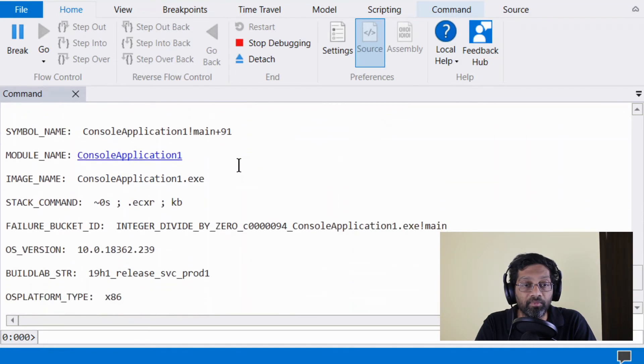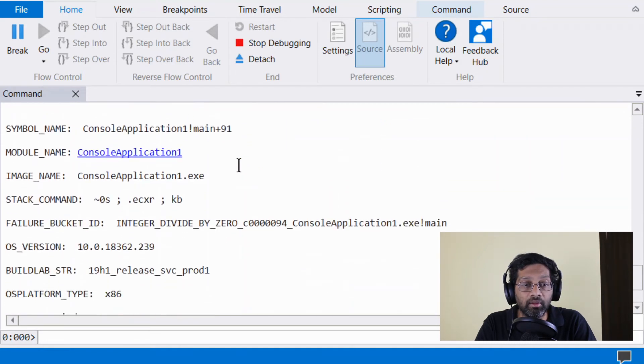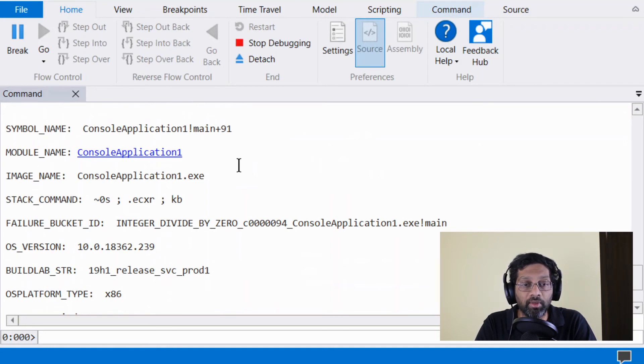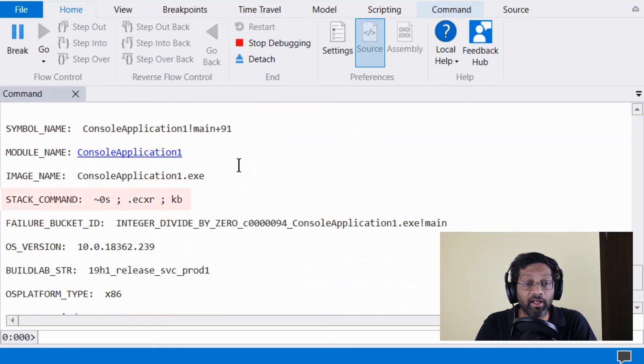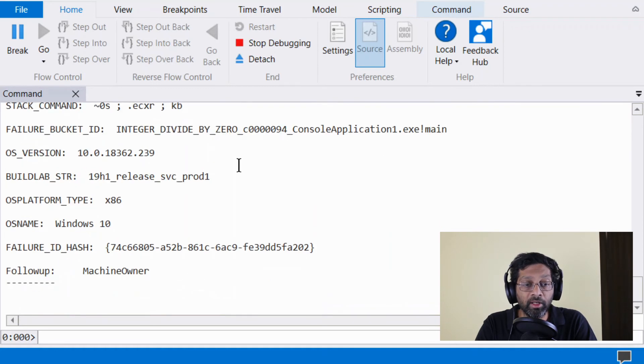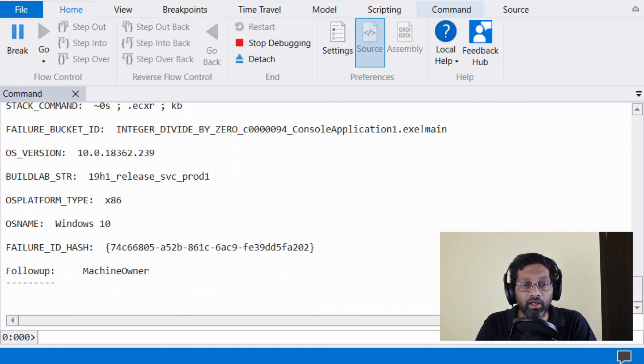Below the faulting line is a bunch of information about what kind of module was running when this memory dump was taken and the command that was used by analyze minus v in order to get the stack. This is very important. Below that, there is a bit more information about the OS and the platform that it was running. Nothing too interesting there.